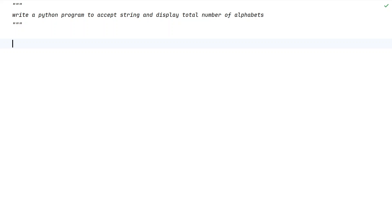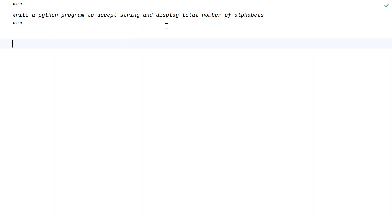Welcome to my YouTube channel. In this video, let us learn a Python program: write a Python program to accept a string and display the total number of alphabets. Given a string as input to your Python program, your